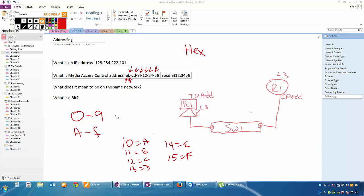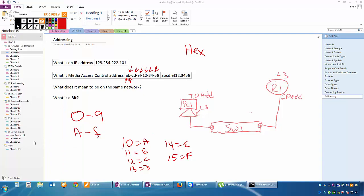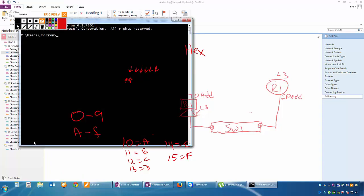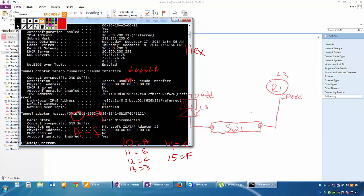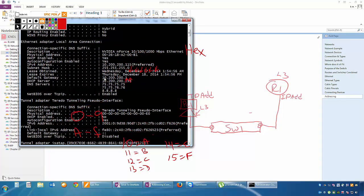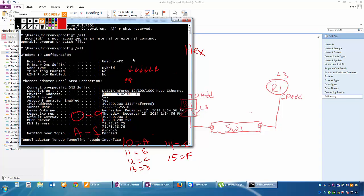So you would never see in a hexadecimal value as far as our MAC address is concerned, you would never see anything higher than an F and you would see anything that's 0 through 9. So if I look at my MAC address here on my PC, let's take a look at it. Here's an interesting MAC address number: 0026188200B1.